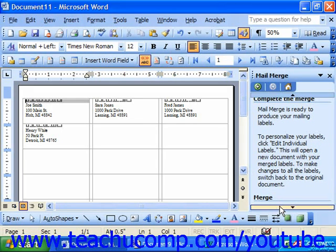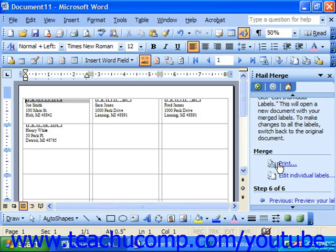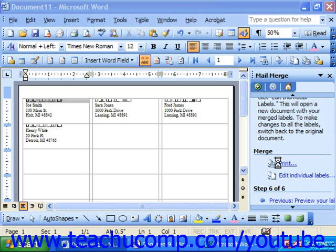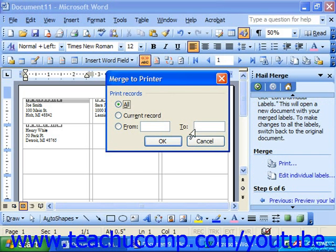At the bottom of the last pane, you can either click Print to send this directly to the printer, and here you would just choose a range of records to print, such as All, just the current label, or labels from 5 through 10.